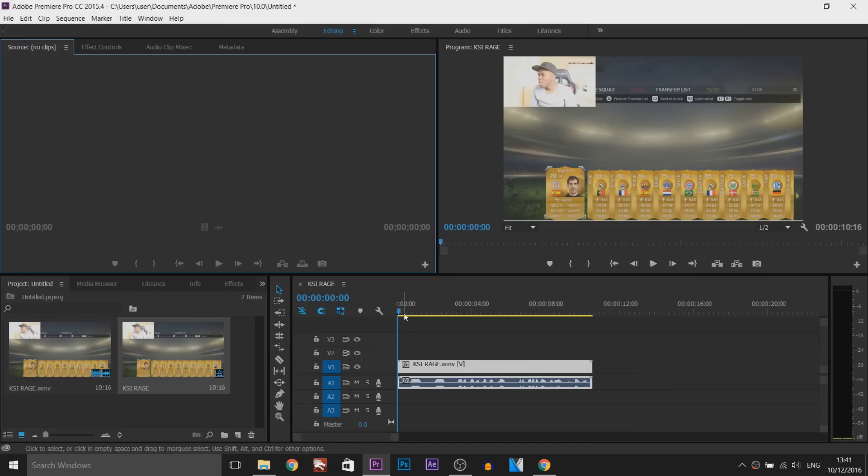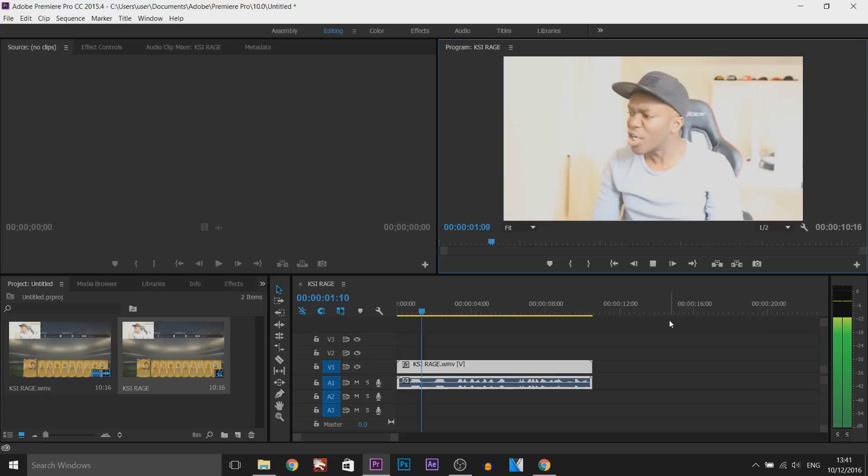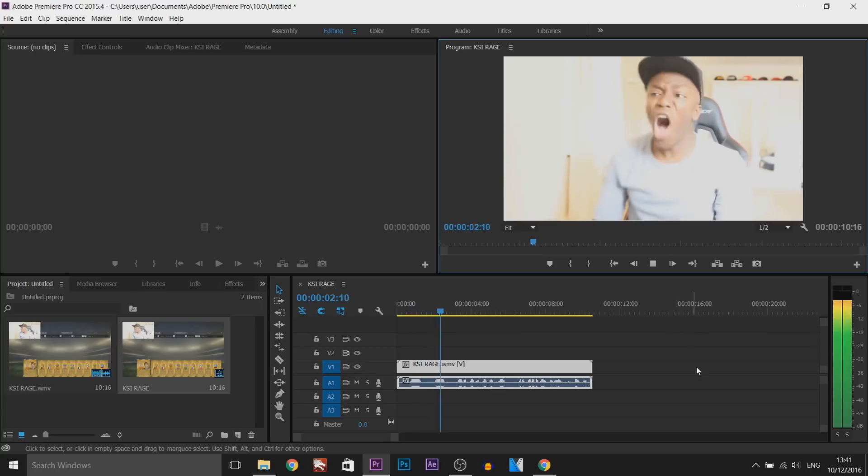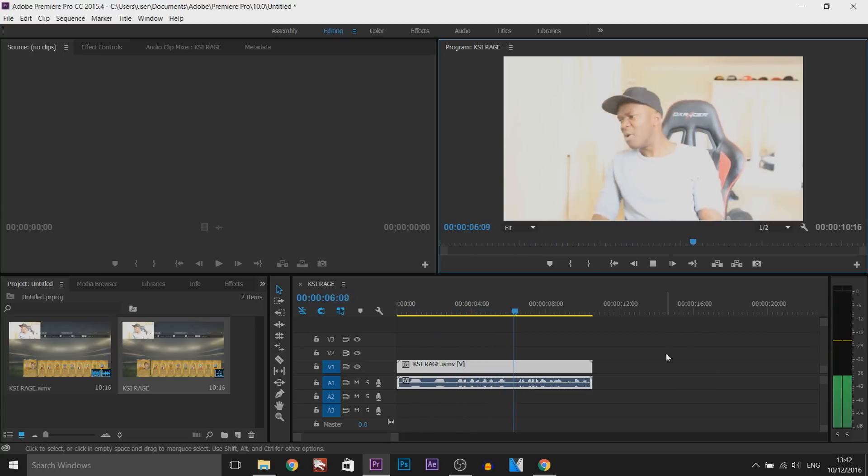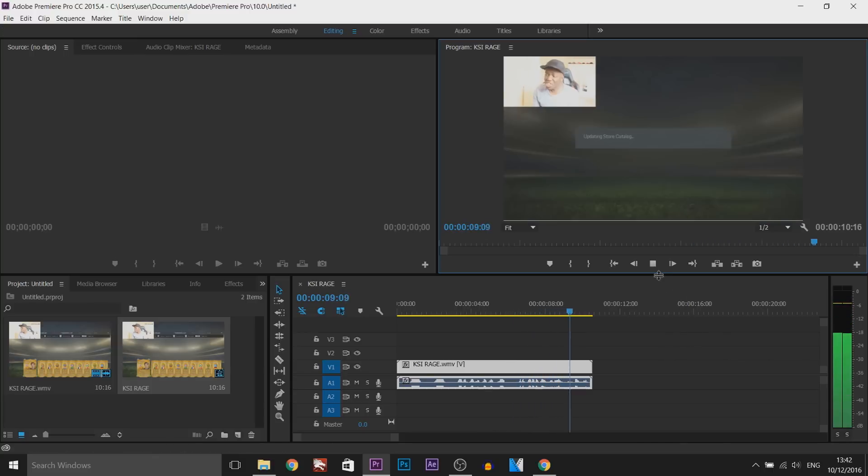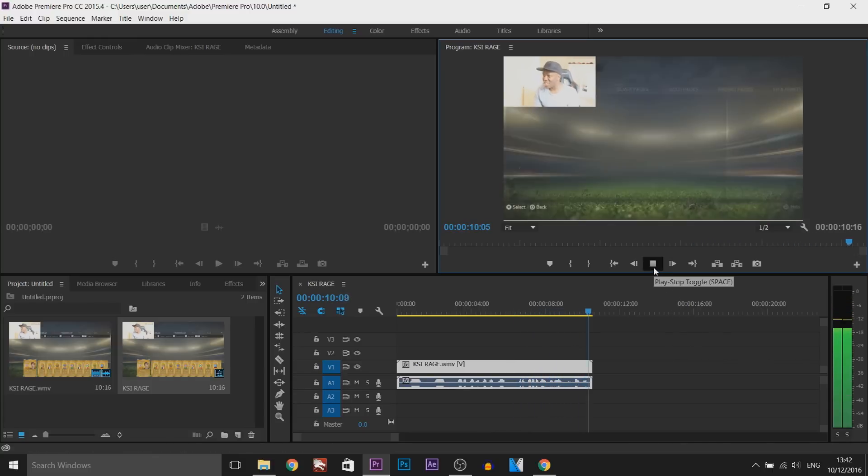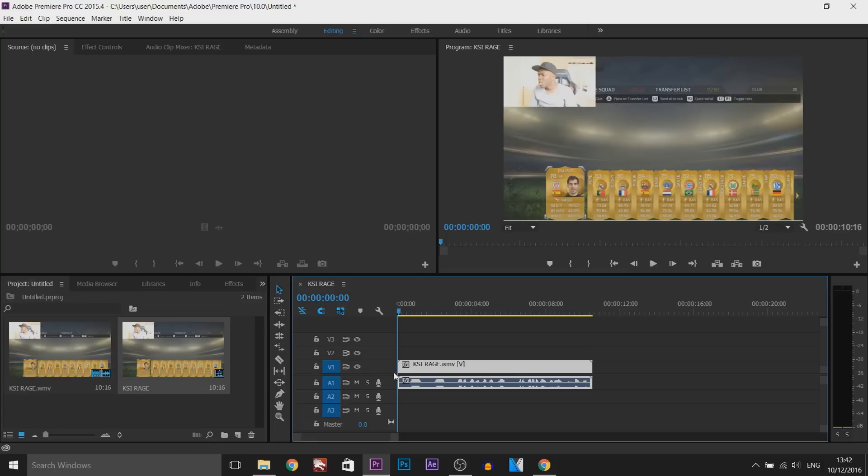So I have Premiere Pro opened up and I have KSI Raging. Now this is where he swears a lot. I'm about to play it through for you, so if you don't like swearing, turn your volume down now. Anyway, to reverse this, it's super simple.